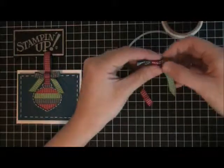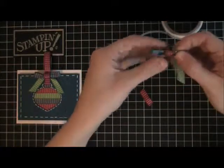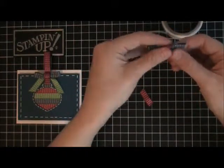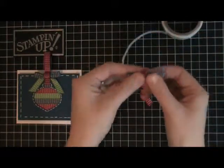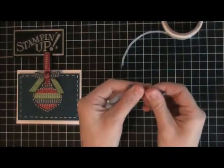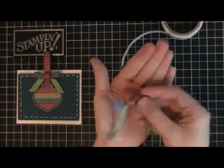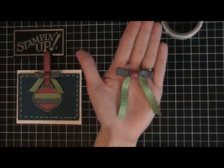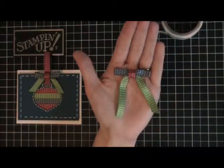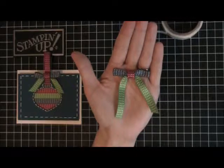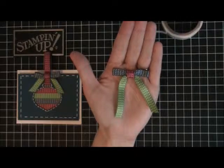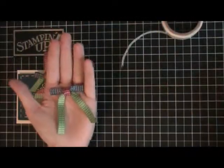So there you go, you have a bow made with three different colors of ribbon. Now I'm going to show you how I finished off this card.